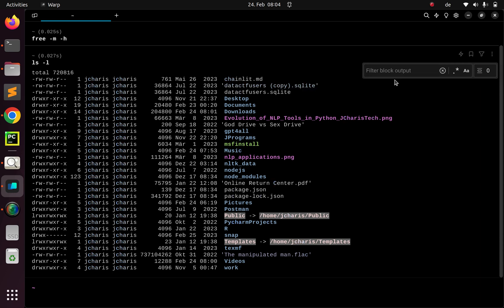You can also do pattern search — just switch and give it a particular pattern. So something that starts with .pdf, for example. You can also do partitioning as you want. That is something nice about the filter output block.